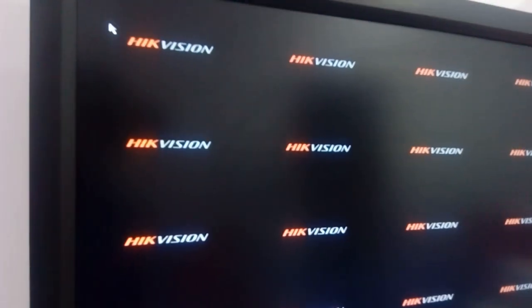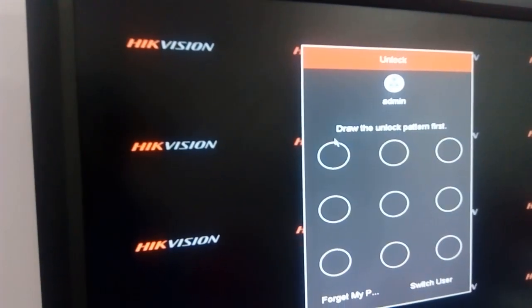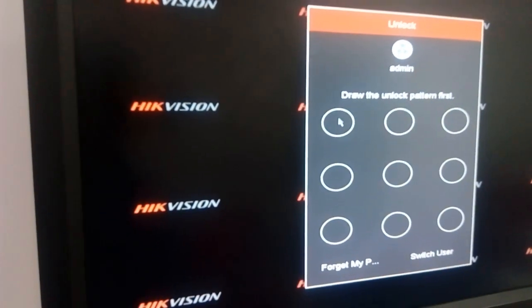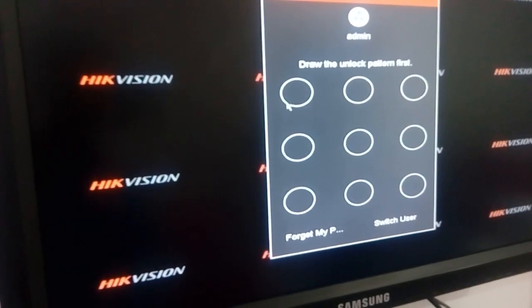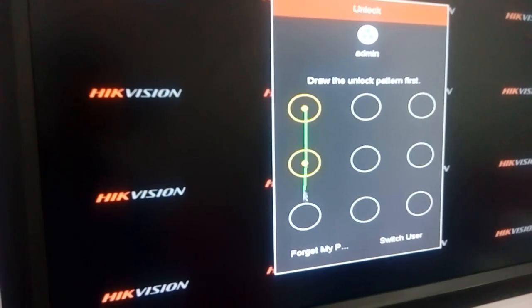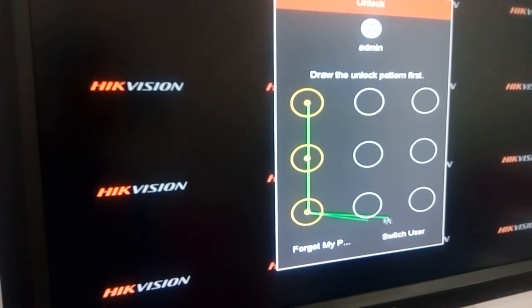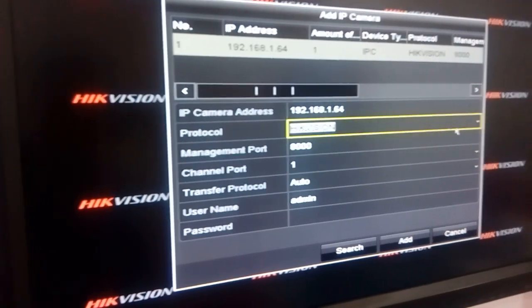I am going to click the plus symbol. The new NVR has come up with a pattern lock, like a mobile phone. I have already created a pattern lock for this, so I am putting it in with the pattern lock.